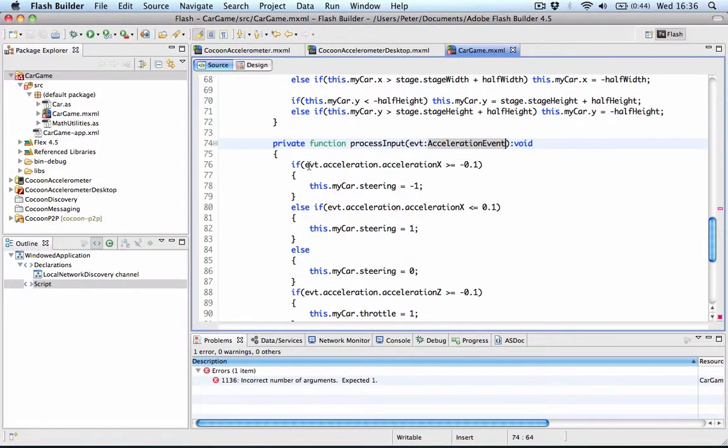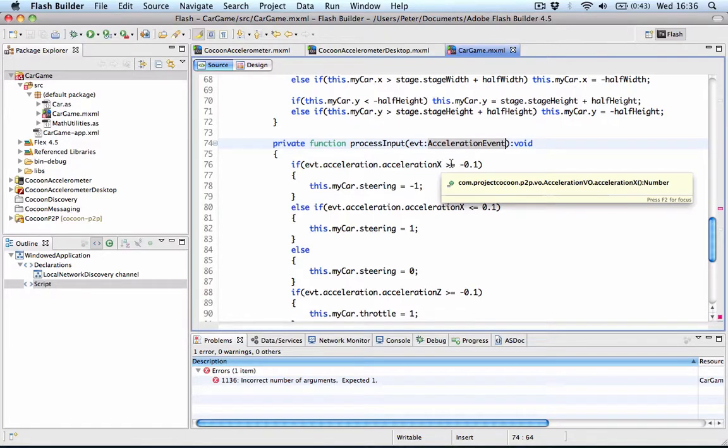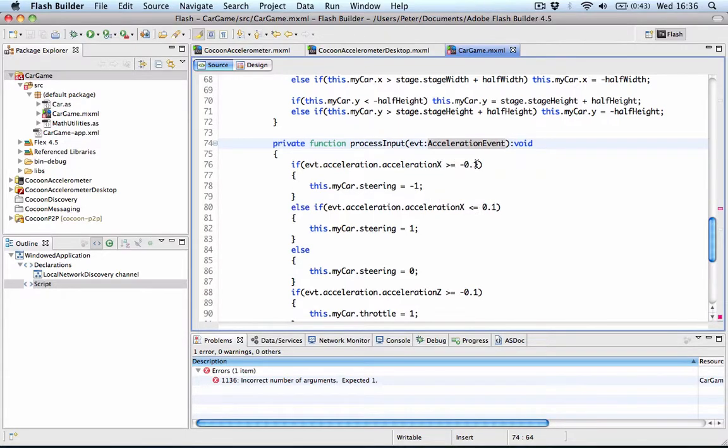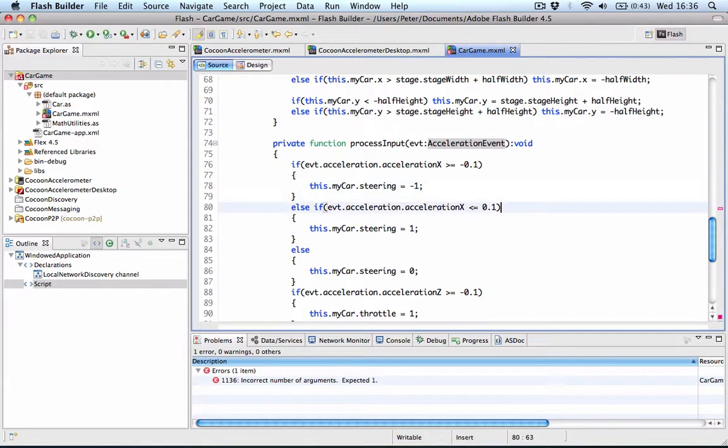So what we're doing here is rather than checking for keystrokes, we're checking for the acceleration x value to steer left or right. So if it's bigger than minus 0.1, then we're going to steer to the left. If it's smaller than 0.1, then we're going to steer to the right. And if not, if it's anywhere between those values, we're just going to steer straight forward.